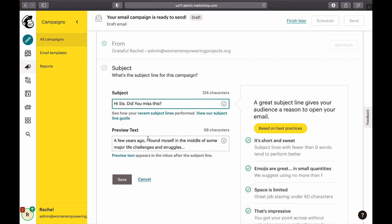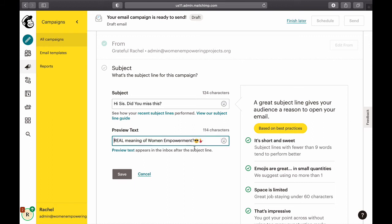I'm going to put in some bits from the previous text as inspiration — something like 'Did you miss this?' — or whatever subject line you think works best.